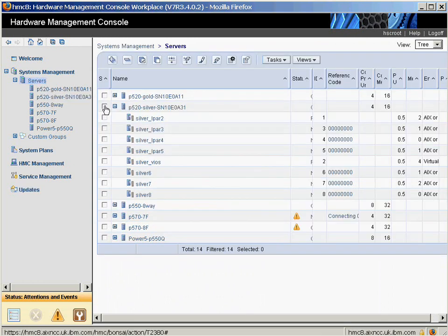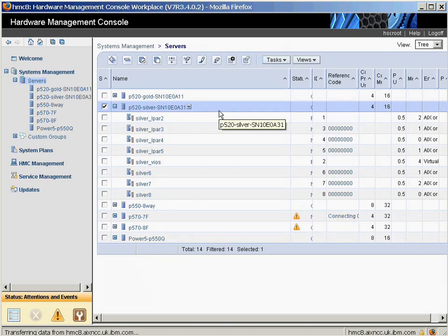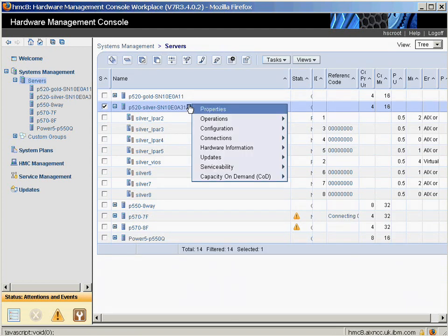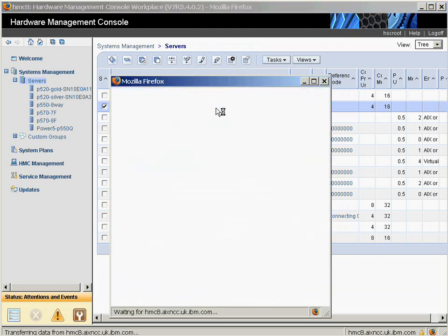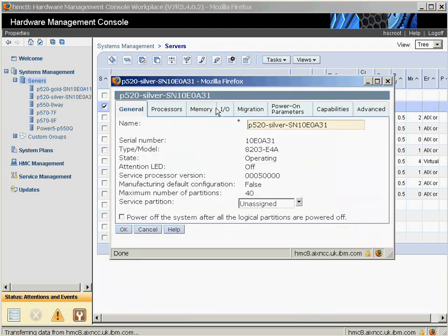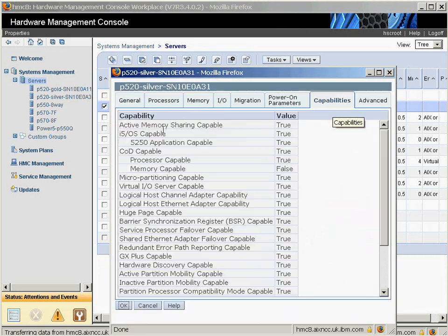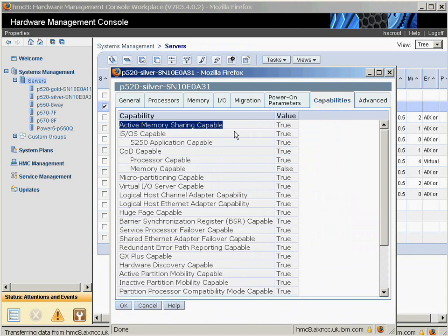The next thing we want to do is check the activation code. We'll go to Properties of the machine, click on Capabilities, and here we have Active Memory Sharing Capable. This machine can do it. This was an older machine, so I had to get the activation code to enable this feature.